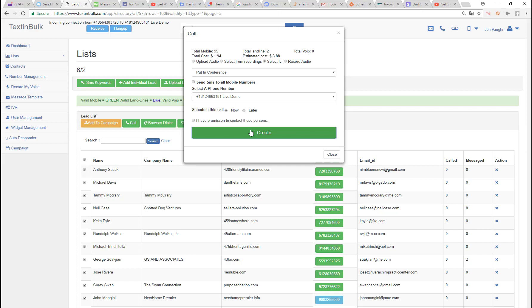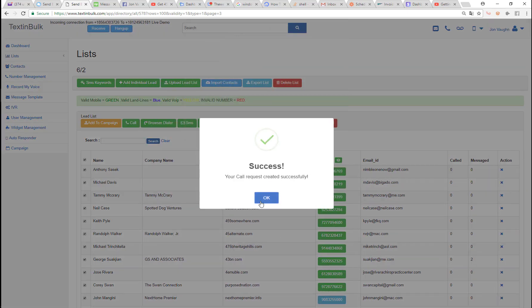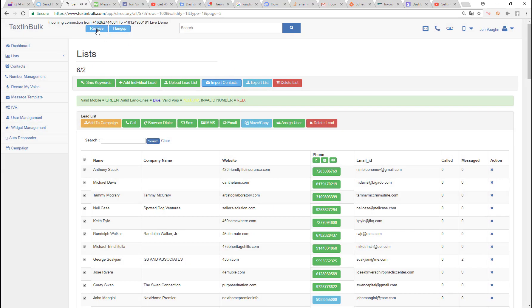Most people understand IVRs as an inbound thing — you call a business and get routed into an options menu. Pretty much no one has seen this outbound IVR process because it's not common. Not many people understand how to build the scaffolding and engineer a platform to do that on an outbound process. But you can do it really easily in our platform.